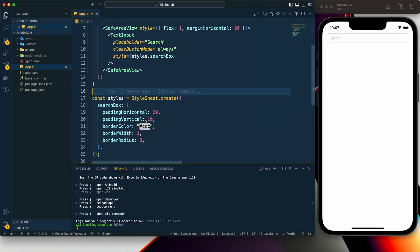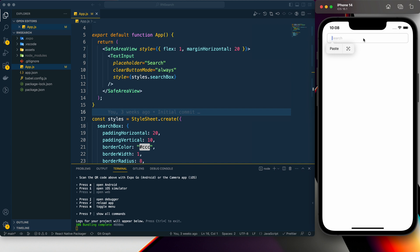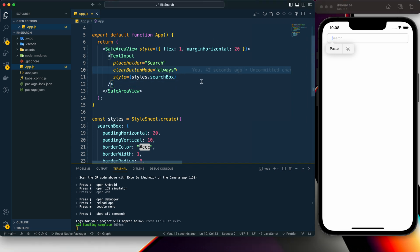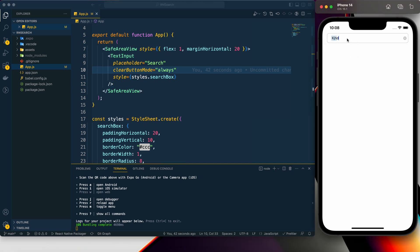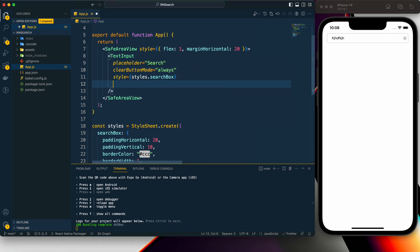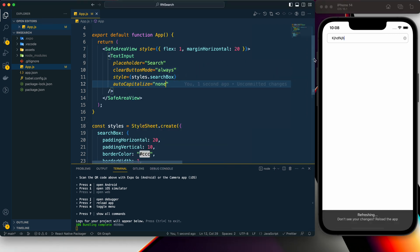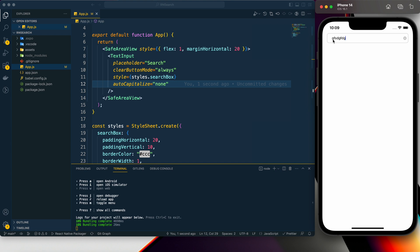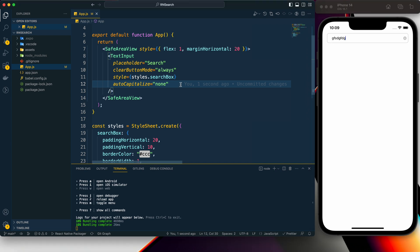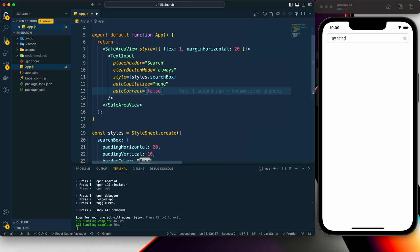I've moved the styles to the StyleSheet section and it's still looking good. Now let's do some customization on the TextInput. First, autoCapitalize is set to 'none' so the first letter is not capitalized. Then autocorrect is set to false because we don't want any autocorrect feature in the search box.